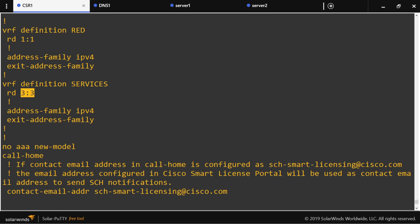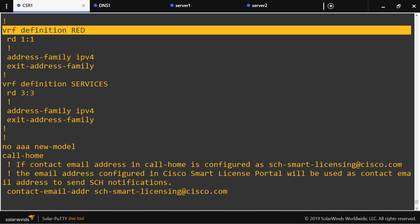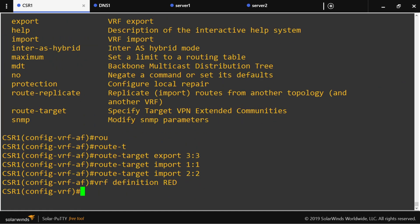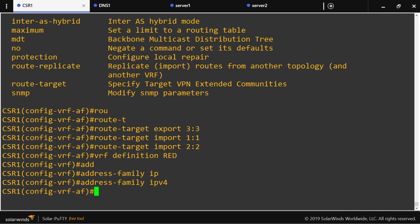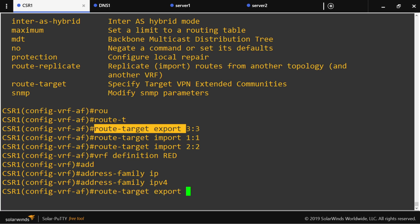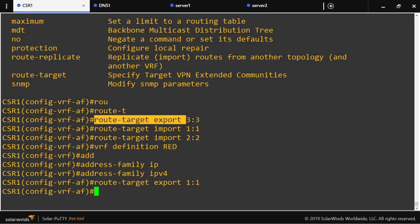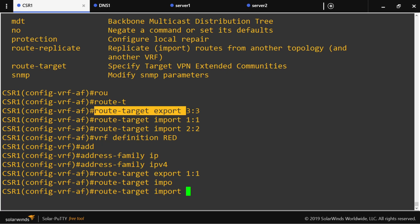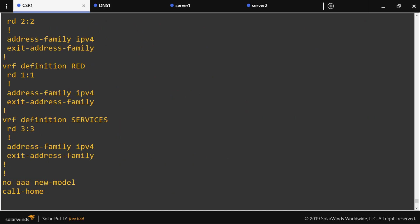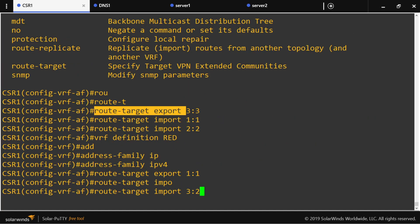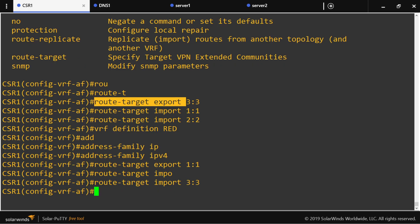Now let's go to VRF red, enter address-family IPv4. The red VRF will export its own route distinguisher and import the route distinguisher that belongs to services, which is 3:3.